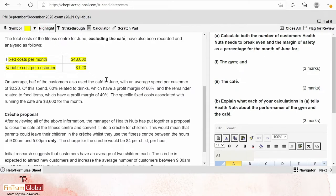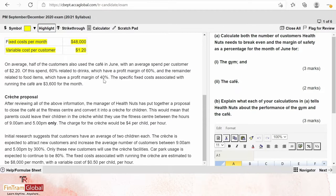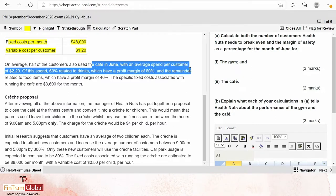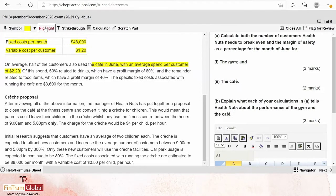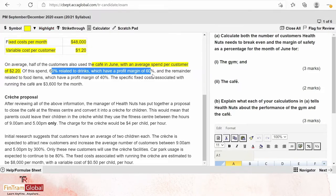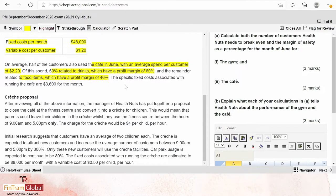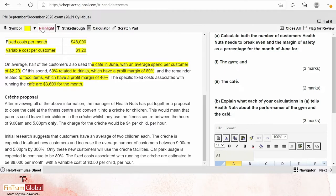The average number of customers per day is 330, with 40 of these customers attending during the time of 9 a.m. to 5 p.m. The total cost of the fitness center for June, excluding the café, has been recorded: variable cost per customer is $1.20 and fixed cost per month is $48,000. On average, half of the customers also use the café in June, with an average spend per customer of $2.20.